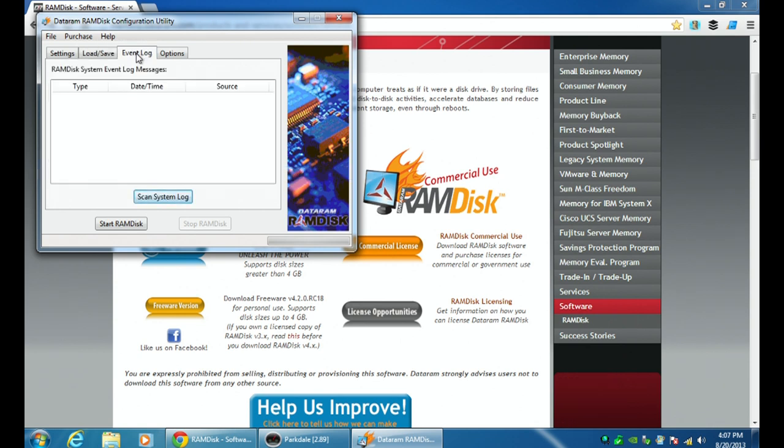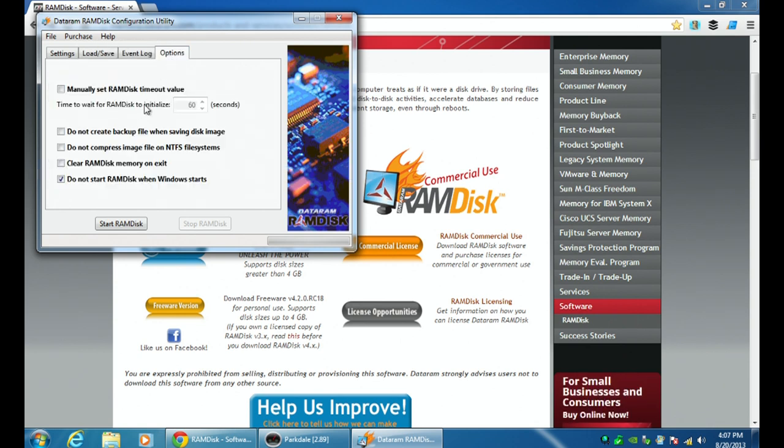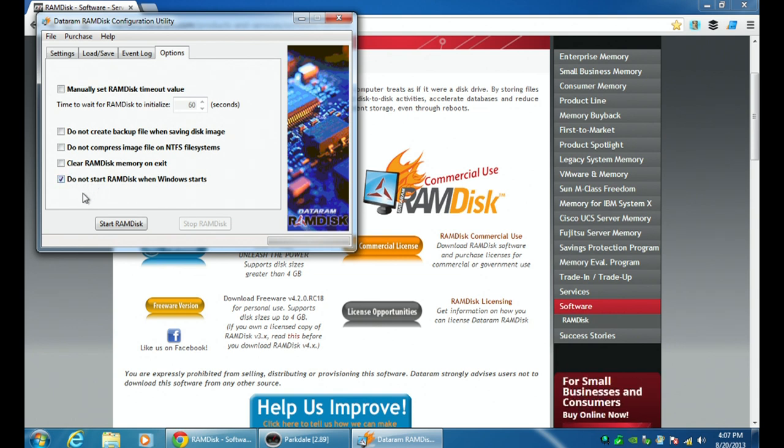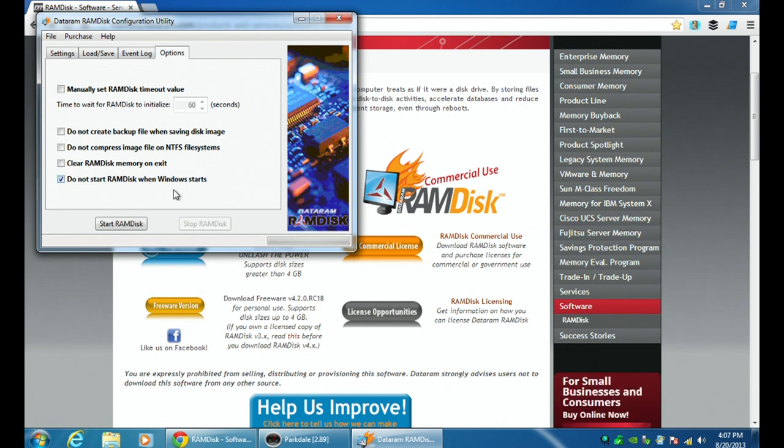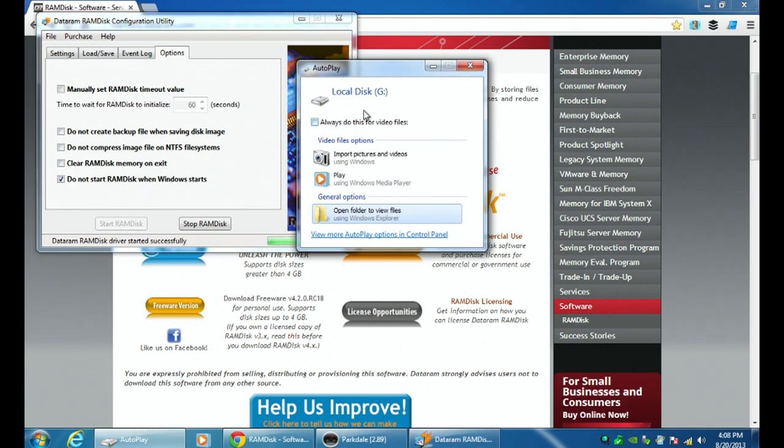Then if you go, there's event logs. And then there's more options here - manually set ram disk timeout. And then down here, do you want ram disk to start when Windows starts? So this checkbox actually says do not start ram disk when Windows starts. You have to decide what you want to do. Then after that, all you do is you click on the ram disk button, and it's now creating that disk for you.